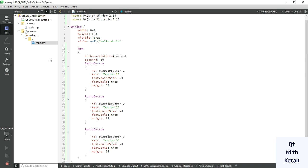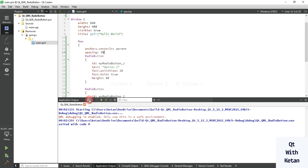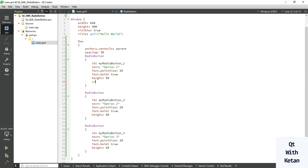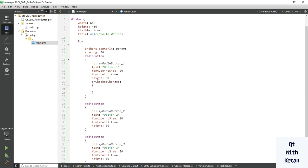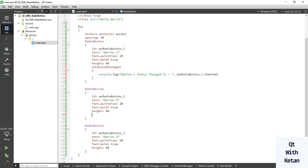You can see the spacing between two radio button controls. Now let's create the event. You can also set a signal — let's create the onCheckChanged event. Just simply write: print a message when this event is called, like 'option one status changed to' and print the status. Now copy this line for radio button two and three.